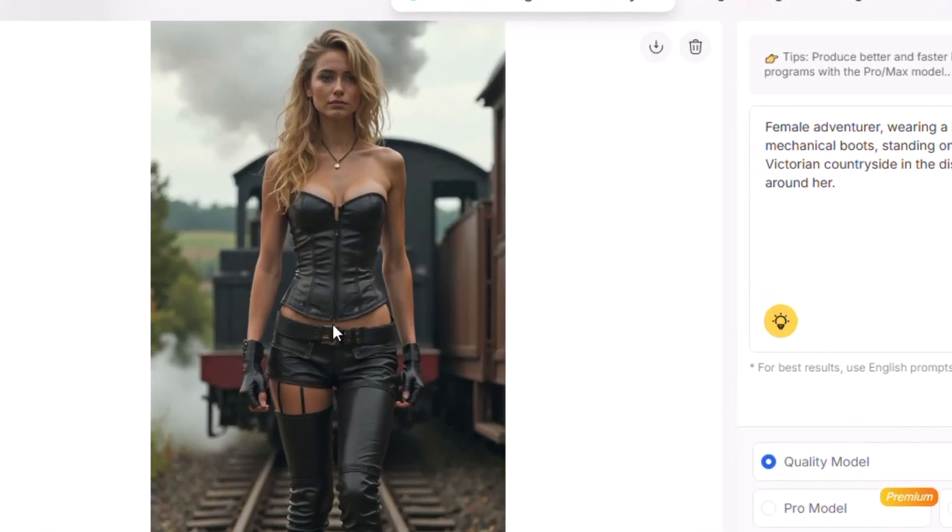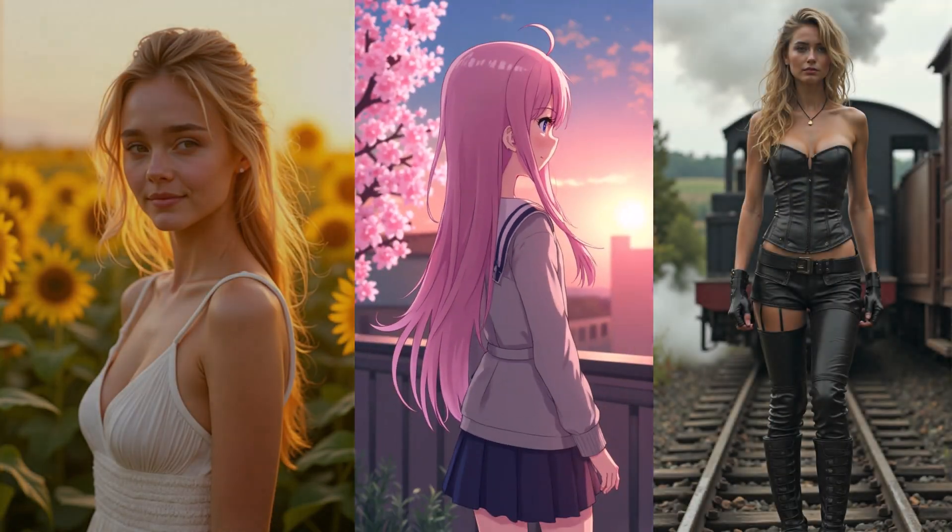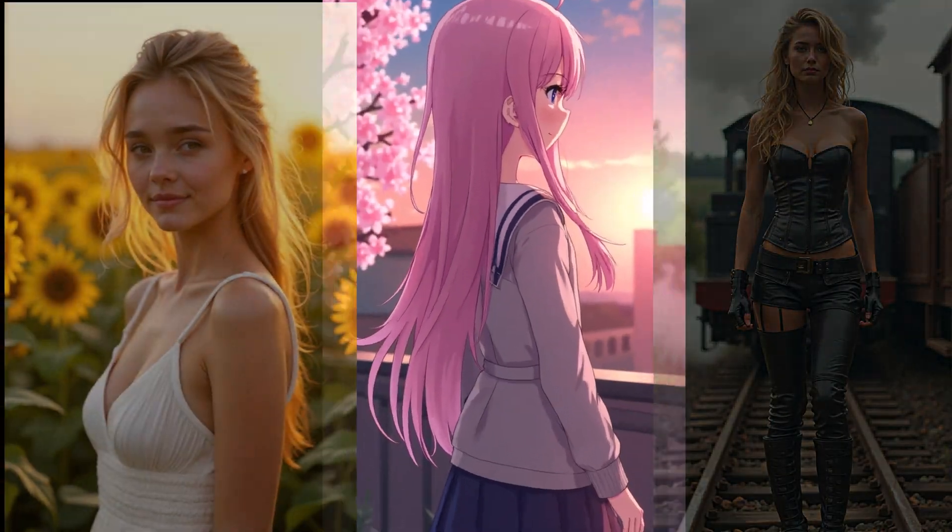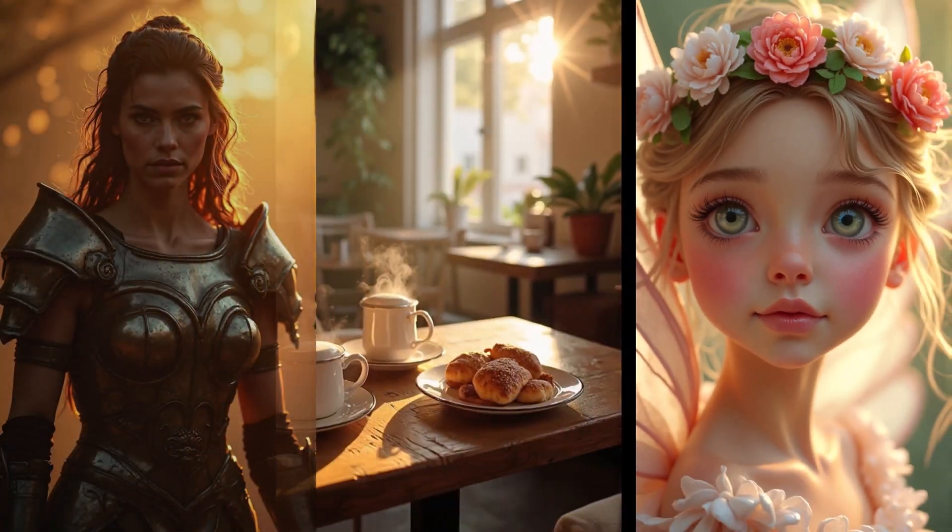The lighting sets the mood, the textures add life, and the framing draws your eyes right to the subject. That's what makes this image stand out. Different prompts create completely different results.